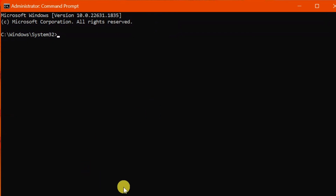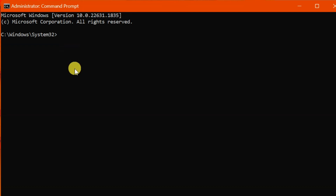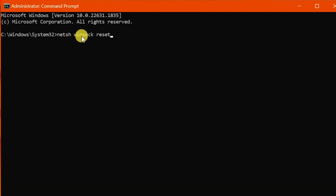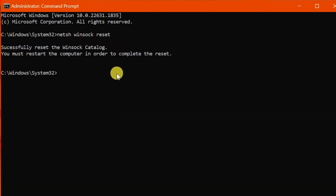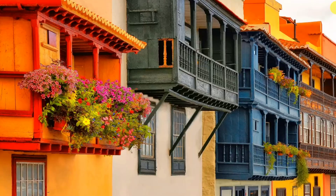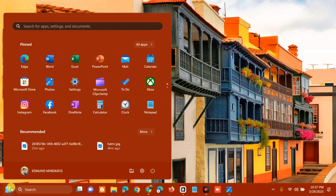Once the Administrator Command Prompt is open, type the command: netsh winsock reset, then press Enter. It will successfully reset the Winsock catalog. Restart the computer to complete the process — close the CMD window, go to the Start menu, and restart.